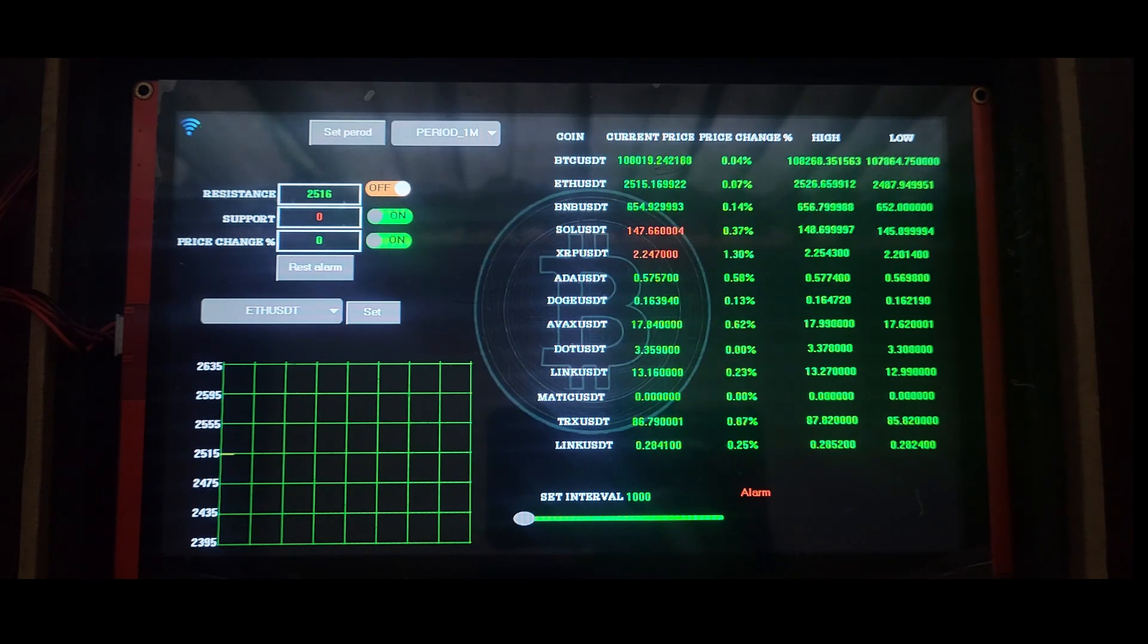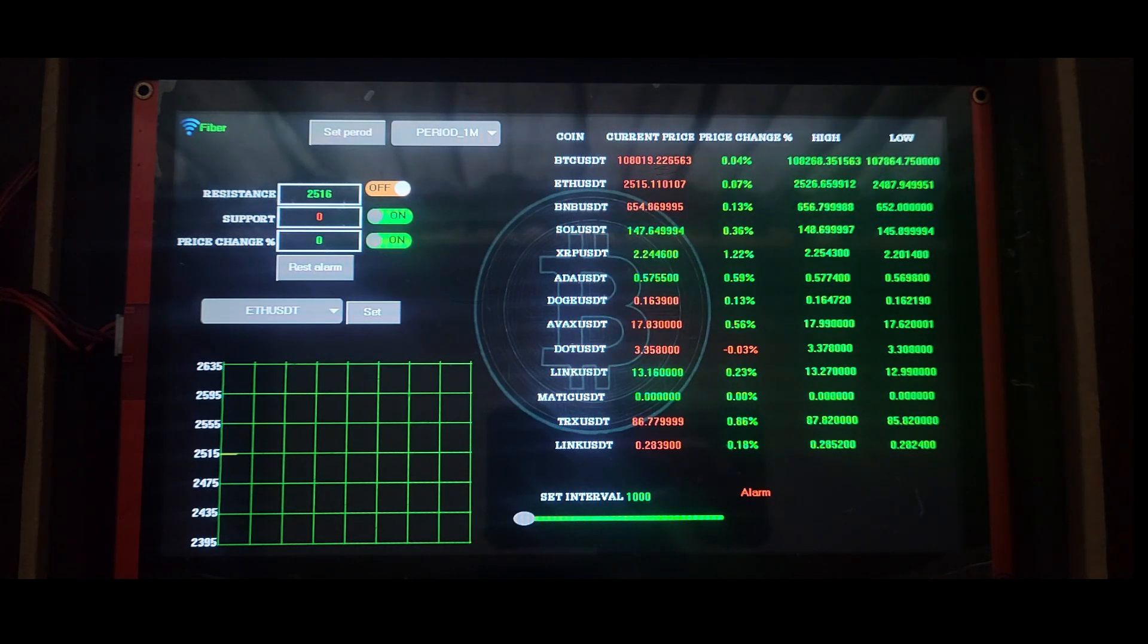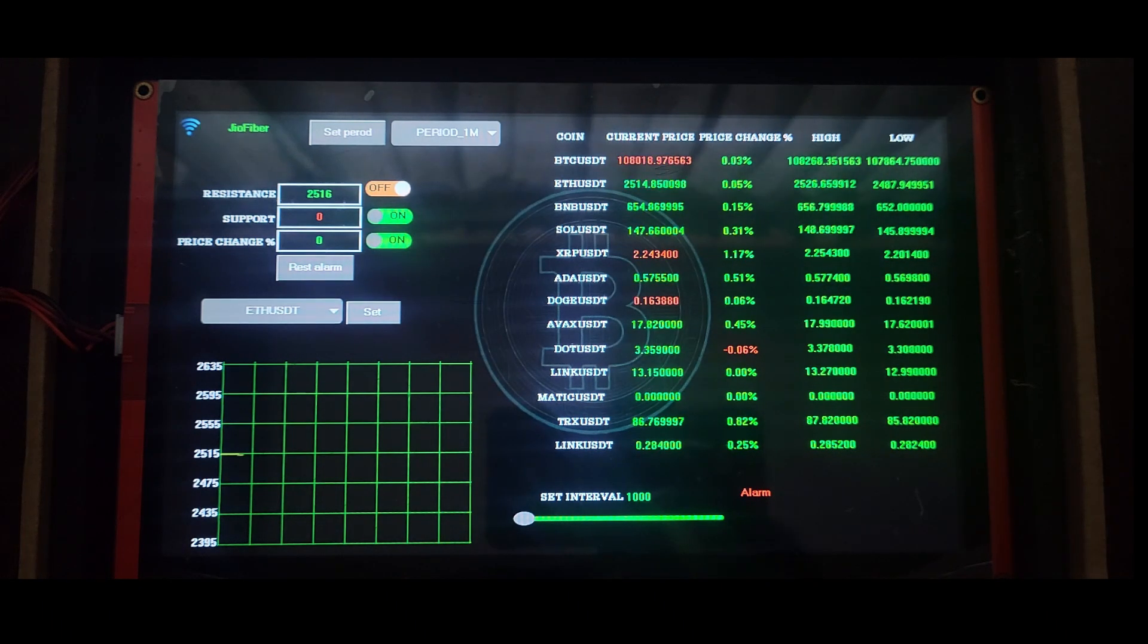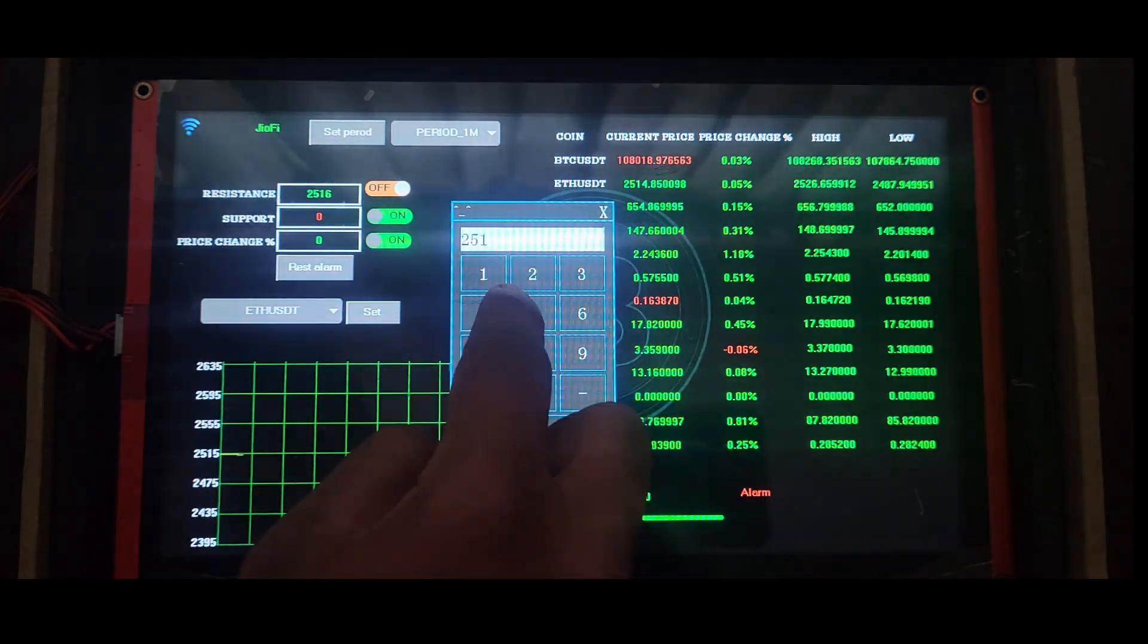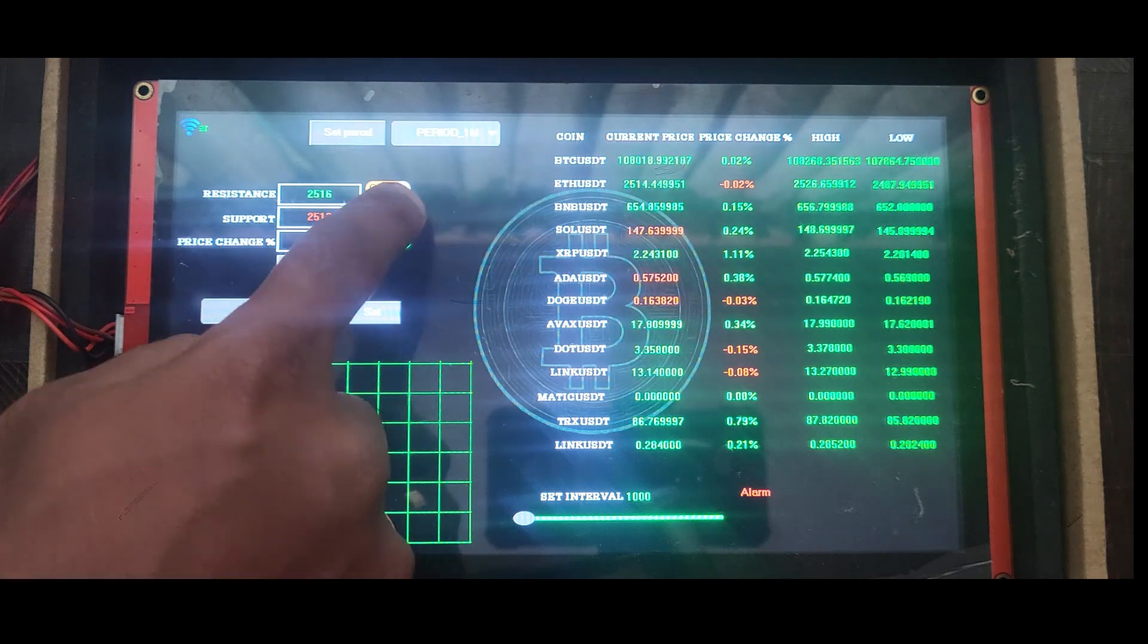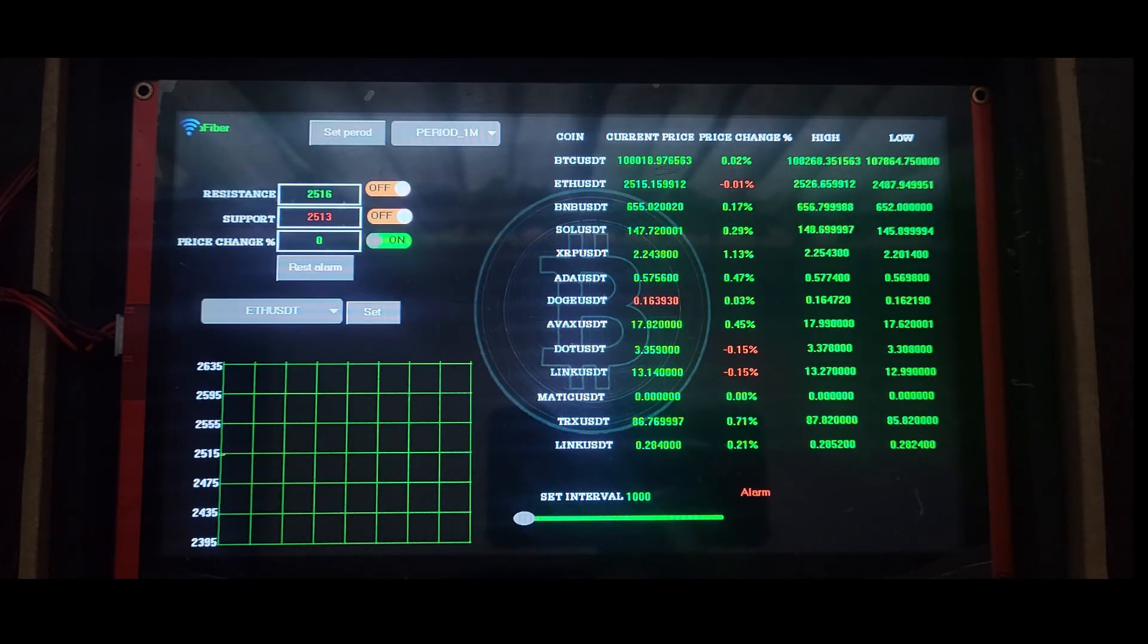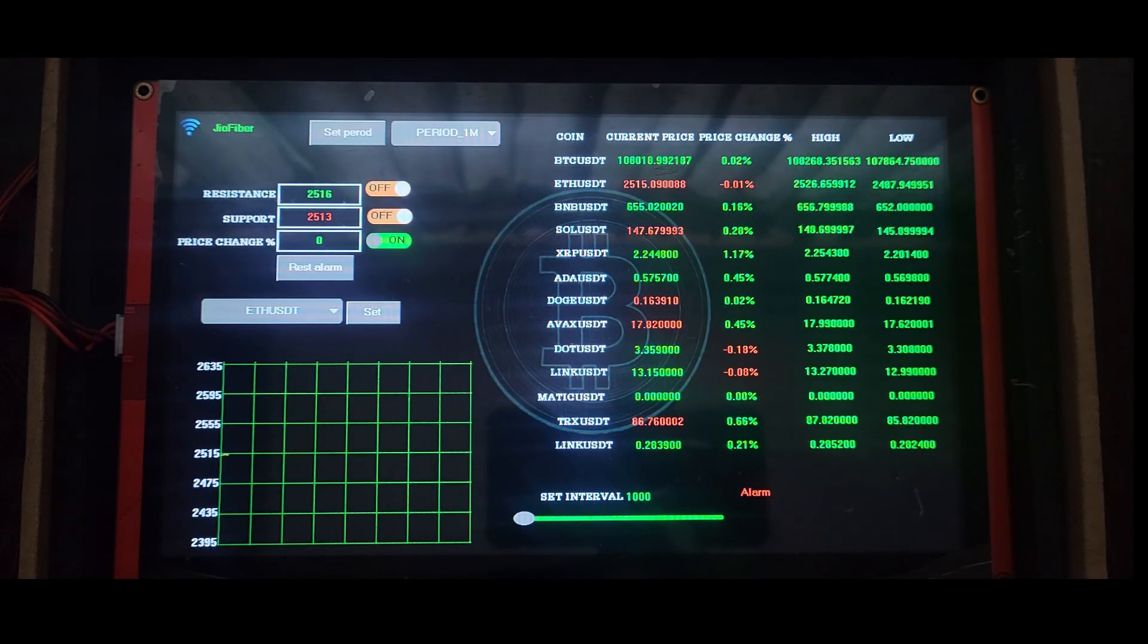It fetches live prices from Binance every few seconds. No API key required. The display shows the current price, day's high and low, and percentage change, with the chart updating automatically.